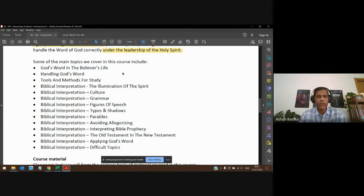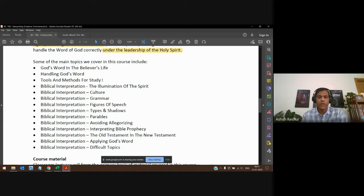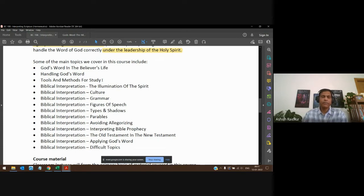We're going to learn about that, and then we'll talk about handling God's Word very carefully. We'll talk about tools and methods of study — what are the tools we can use when studying the Word of God? Thank God we are living in a day and age when we have many tools available to us, unlike maybe 30 or 50 years ago.